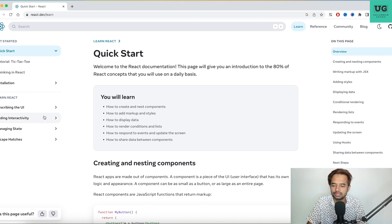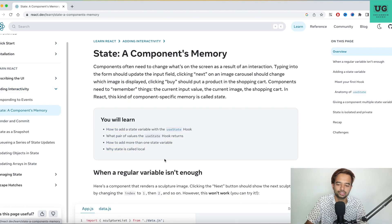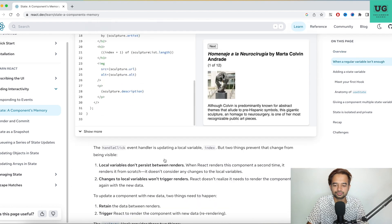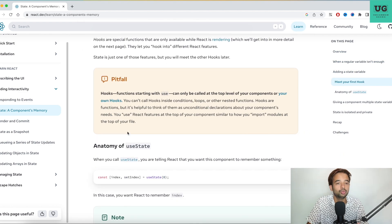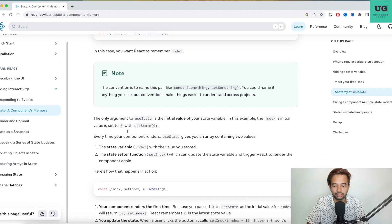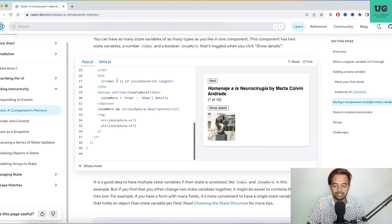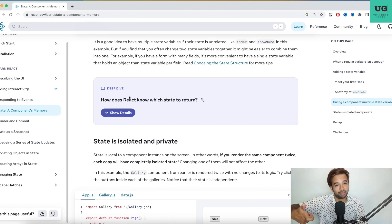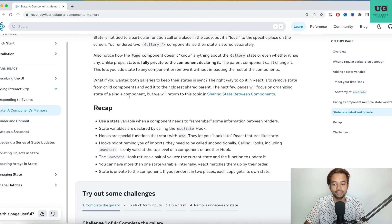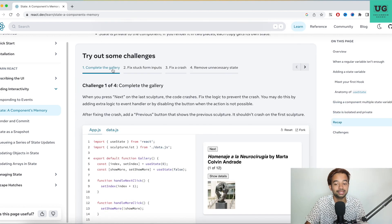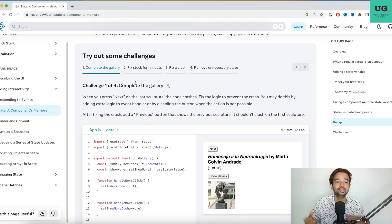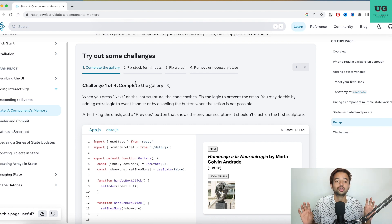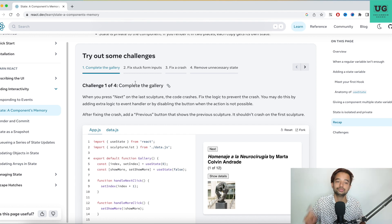For example, if you go to some random topic like state, a component's memory, here they explain what is state. Then if you go down a little bit, what is the pitfall? What is the mistake that developers are usually doing? Then they add some additional notes. And then if you come down, how does React know which state to return? See, to master one small topic, there are a lot of additional readings. Then there's a recap, then there are some challenges. So now, frankly speaking, to learn React, if you understand English well and are interested in reading, you don't need any other source. Just come to the official documentation and read it in depth. You'll be able to learn React completely. So this is my first suggestion.